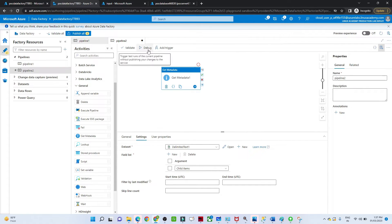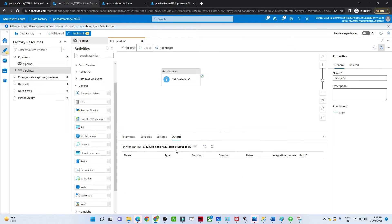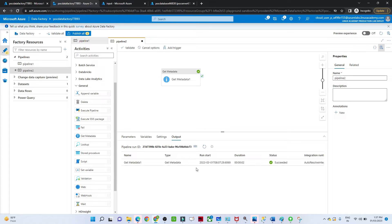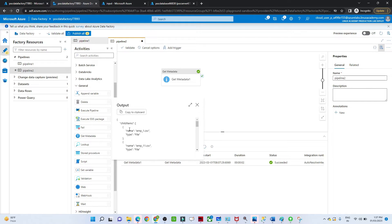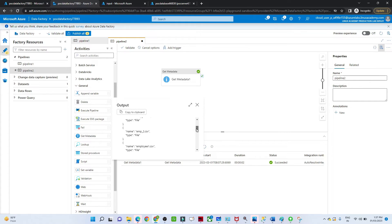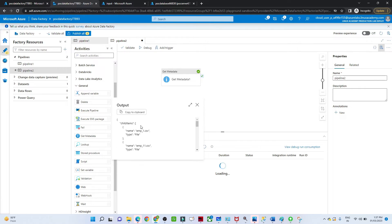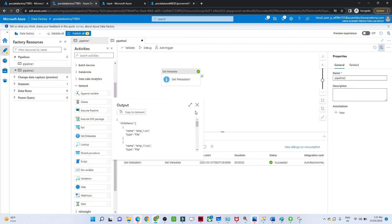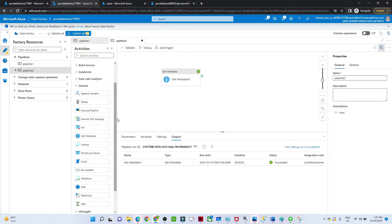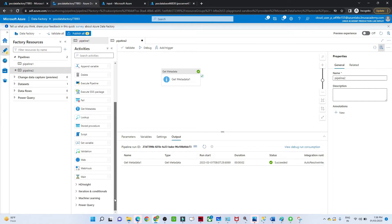Click Validate — there is no issue. Click Debug. The activity succeeds. If we look at the output, under Child Items we are getting all file names in JSON format: employee1, employee11, employee2, employee1, and so on. All the files are listed under Child Items as JSON. Now our second task is to use the ForEach activity.